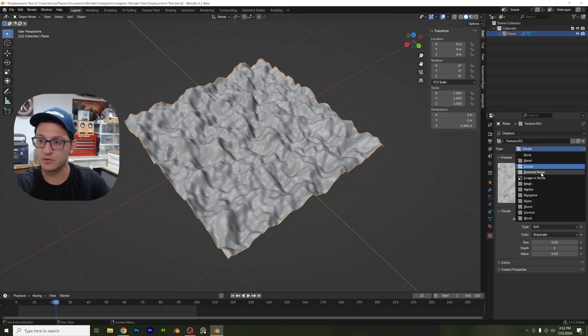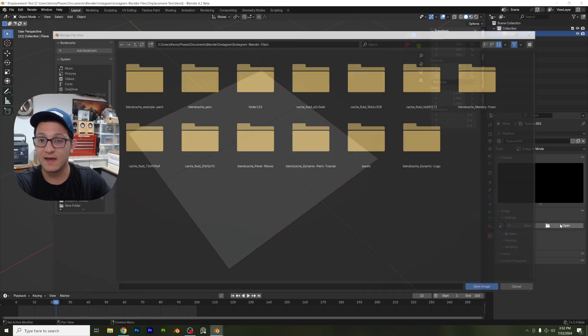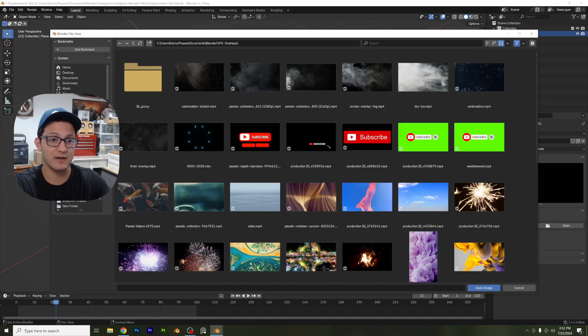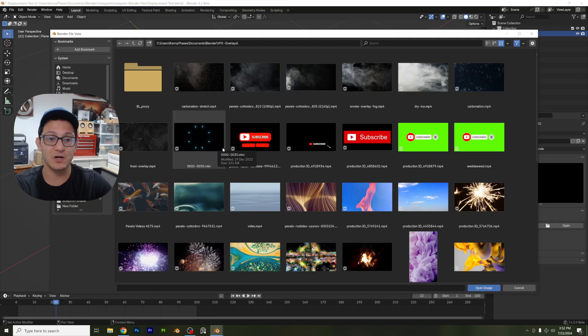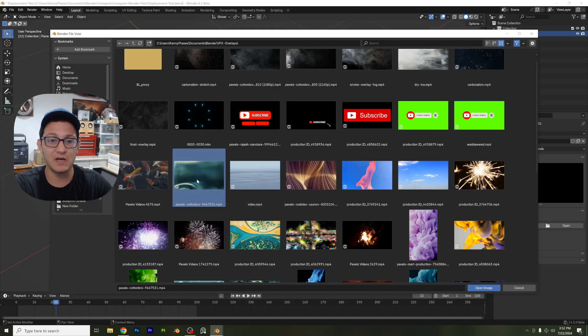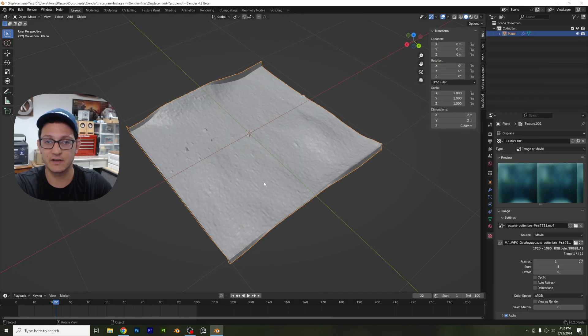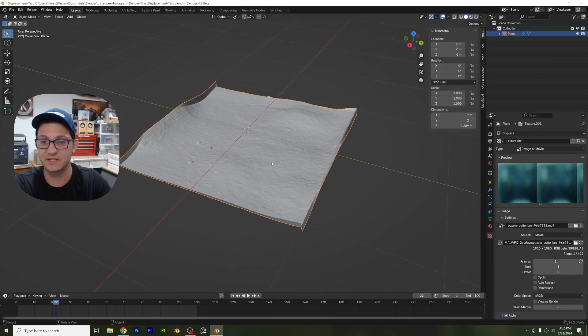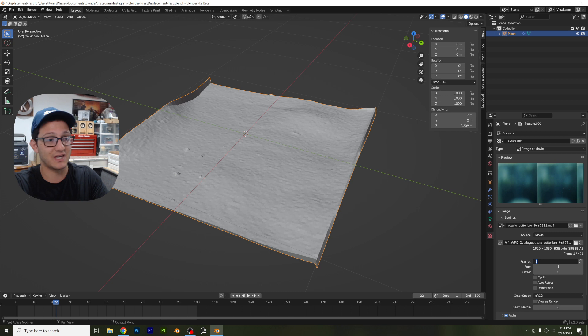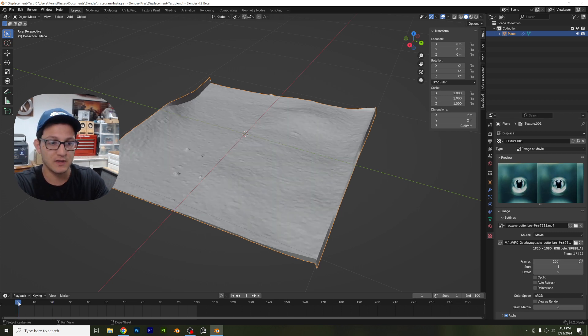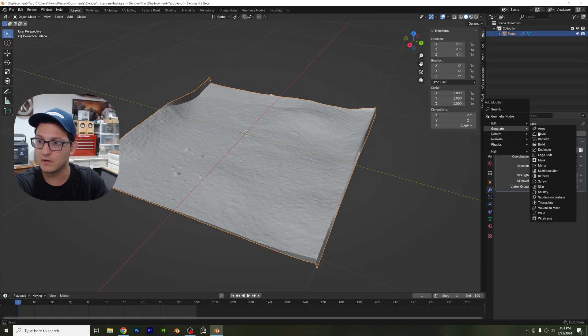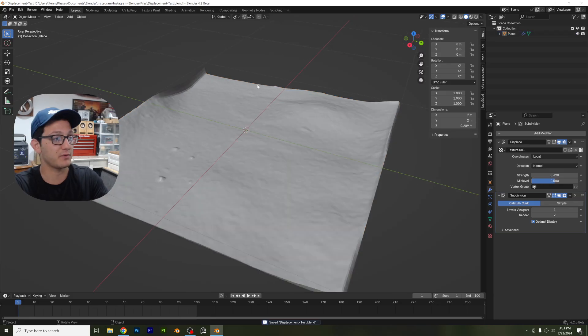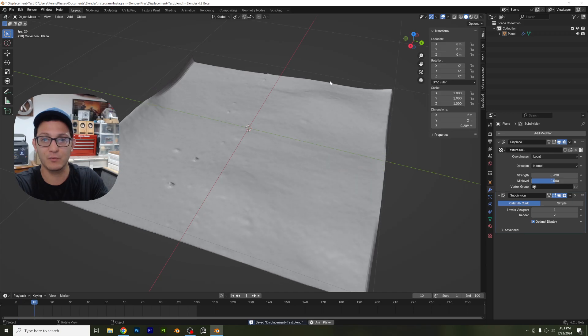So instead, I'm going to choose image or movie and notice how it says image or movie. All right. So I'm going to go to my image and movie folder that I have, and we're actually going to select a video. Now, this is a video of a water drop hitting a surface. So what I'm going to do is I'm going to select that and I'm going to also make sure that frame start is at one and then for the frame end, I'll just choose a hundred. Now let's go ahead and add a subdiv, go ahead and generate a subdivision surface.